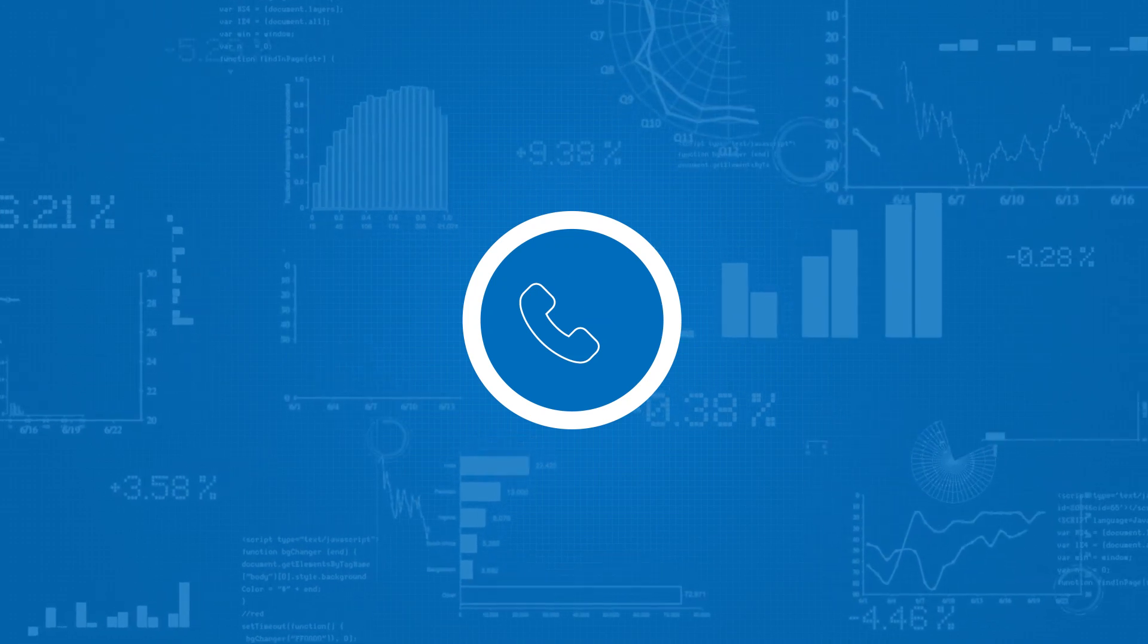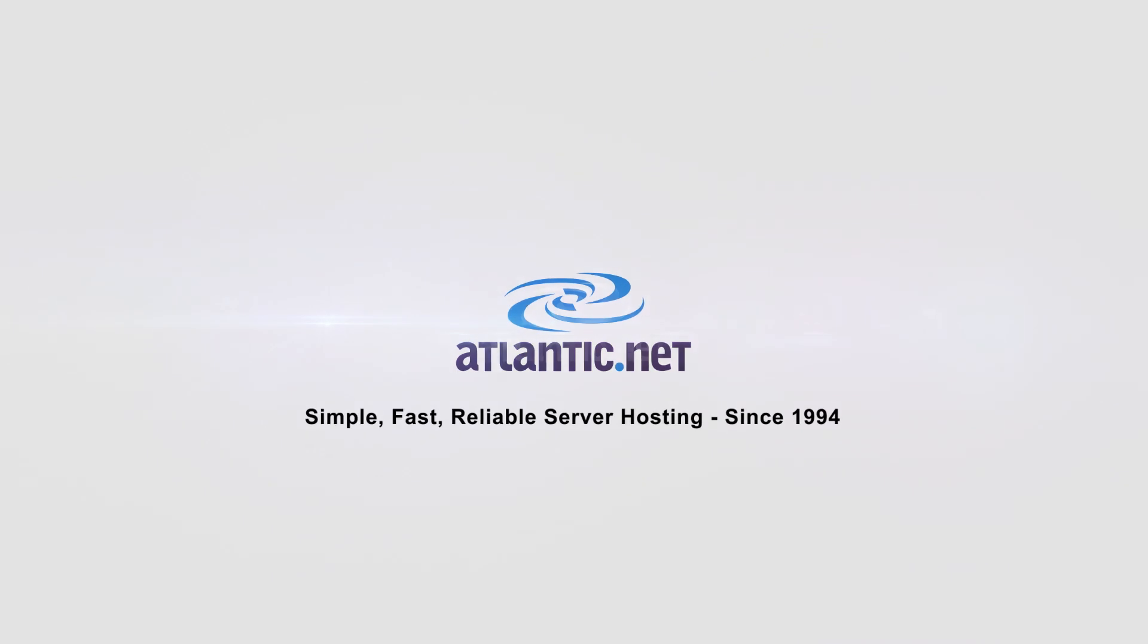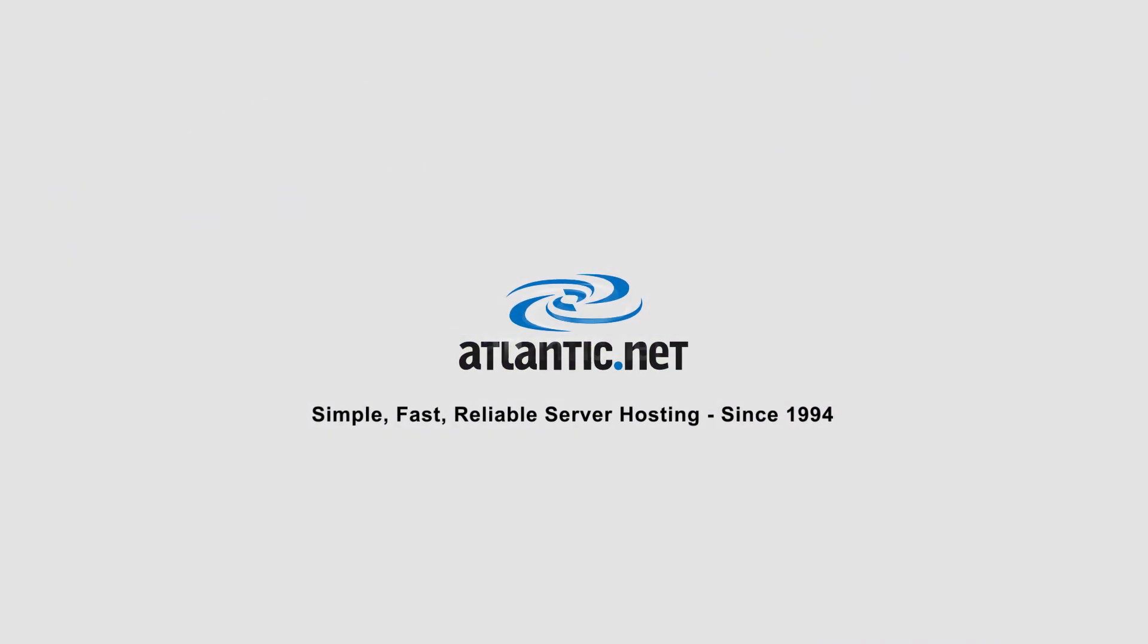Who do you call when your systems go down at 2 a.m.? At Atlantic.net, our dedicated support team is always on hand to assist you via phone and email.